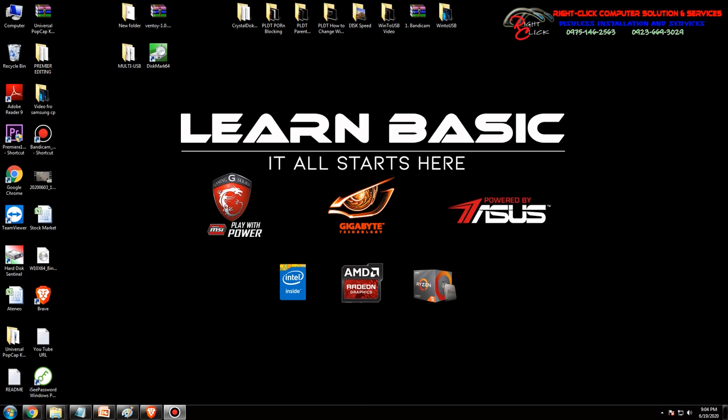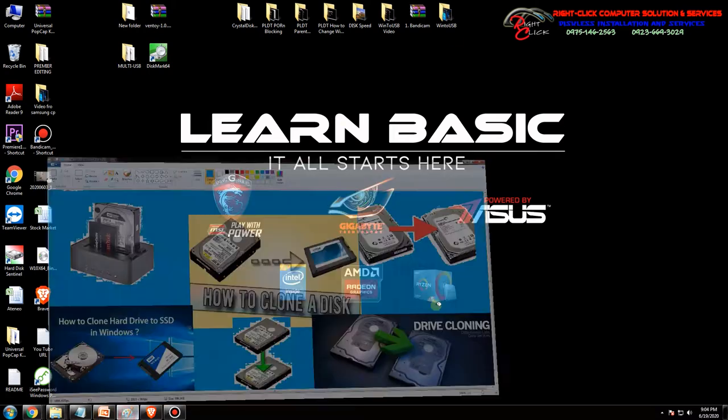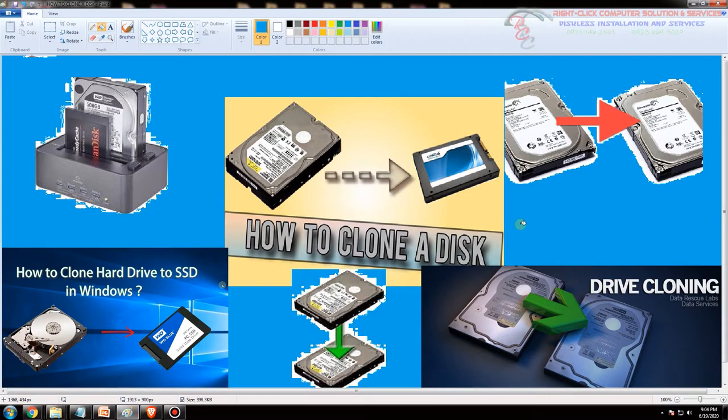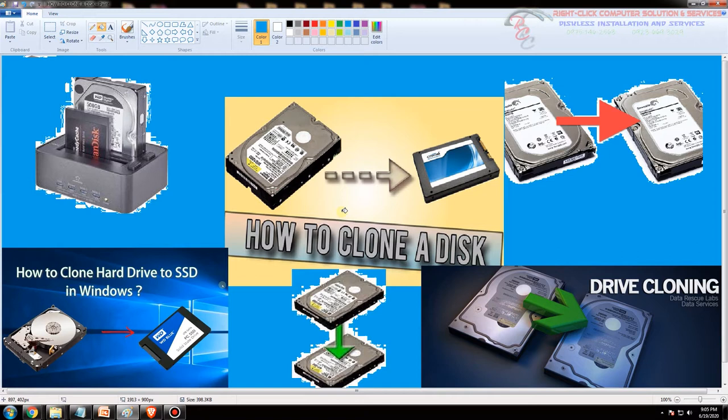Hello mga ka right click, and welcome back to Learn Basic. In this tutorial I will teach you how to clone a hard disk. There are instances that we need to clone our hard disk or files, whether it's SSD or hard disk drive, or from hard disk drive to SSD.